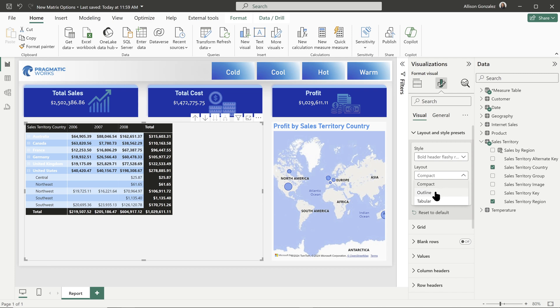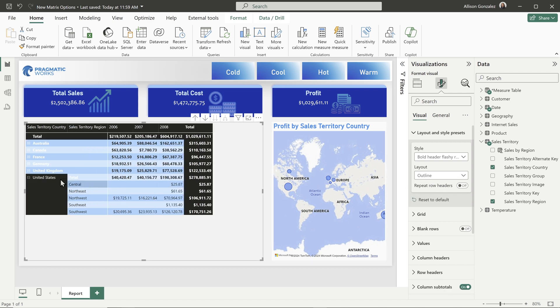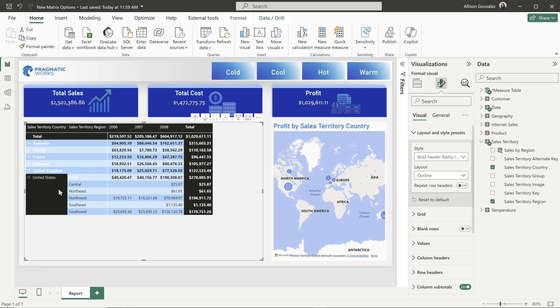So when I move that from compact layout to outline, look what we get. Of course you can change around all of your colors to display those however you wish, but we can see that now the first heading, that larger element is in its own section.